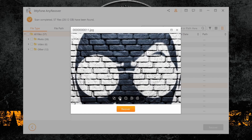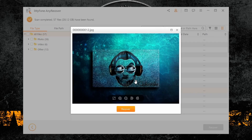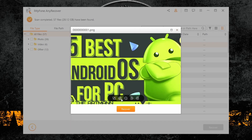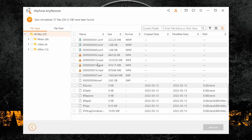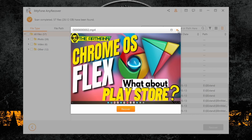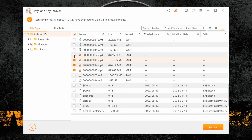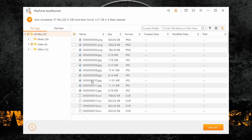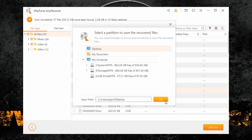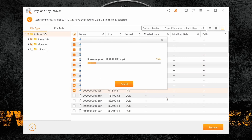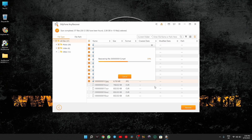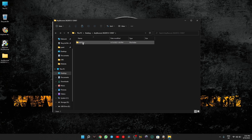The scan is now complete and all my files are functional and they look good. The only thing left is for me to save them on the device. To do that, all you have to do is select all the files you want to save and click on Recover. And that's about it — easy as that.